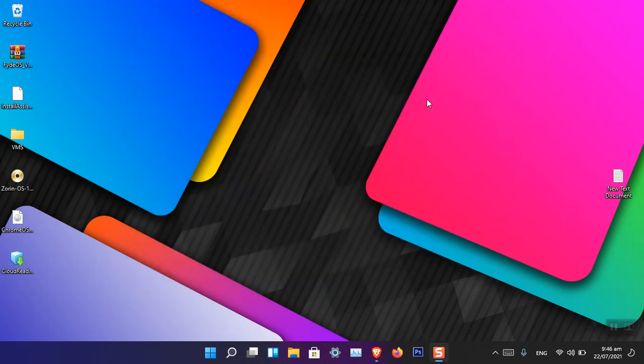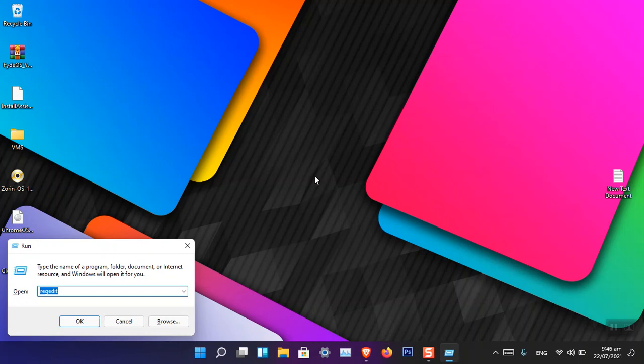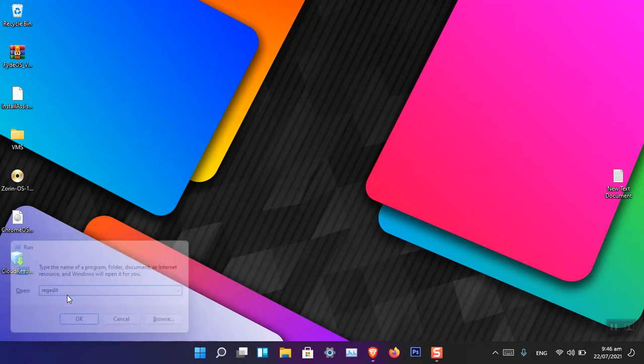The thing is that you can edit this section using the Registry. Just press Windows+R on the keyboard and type regedit (R-E-G-E-D-I-T), and then press Enter on the keyboard.